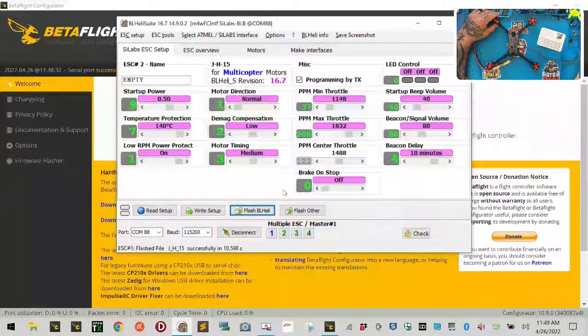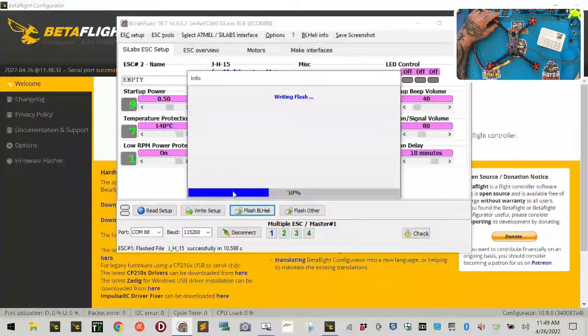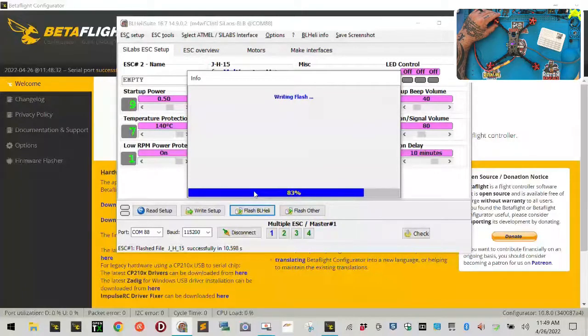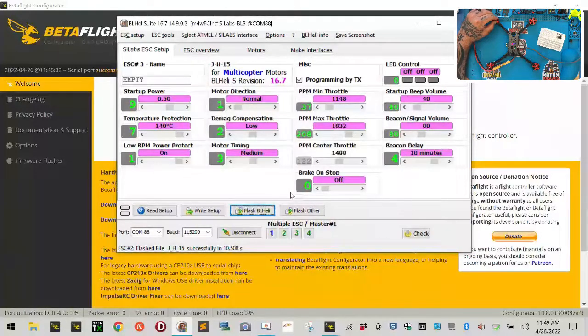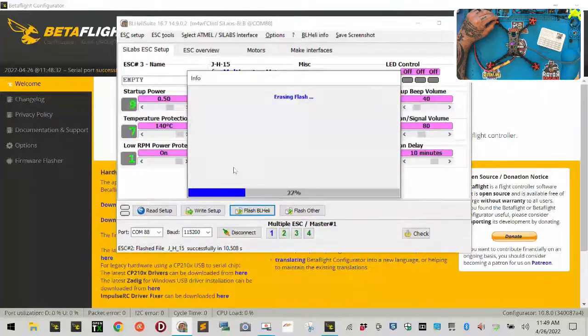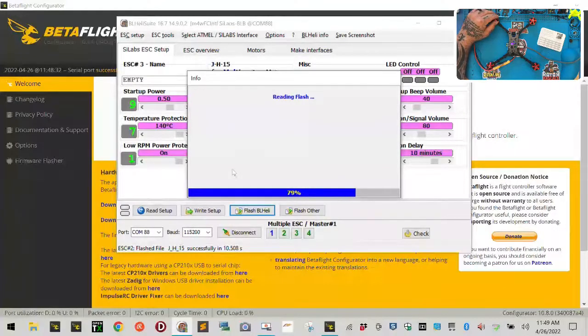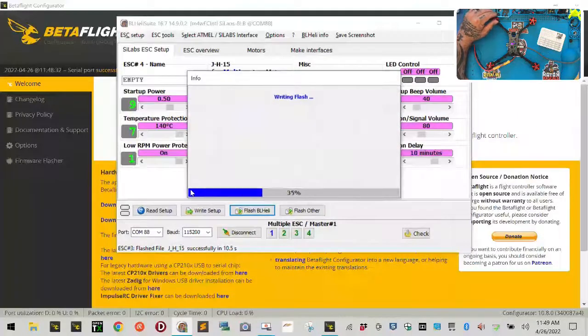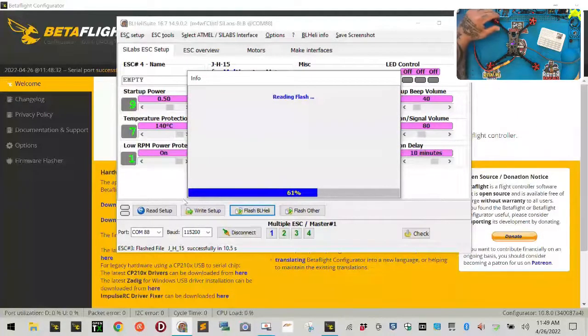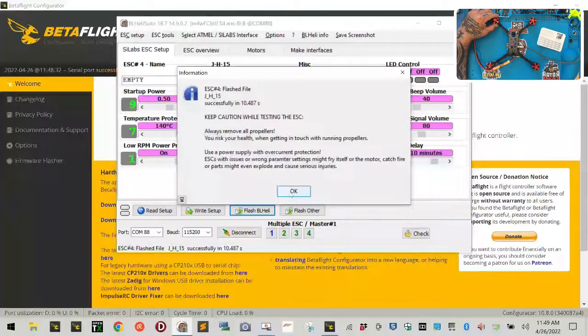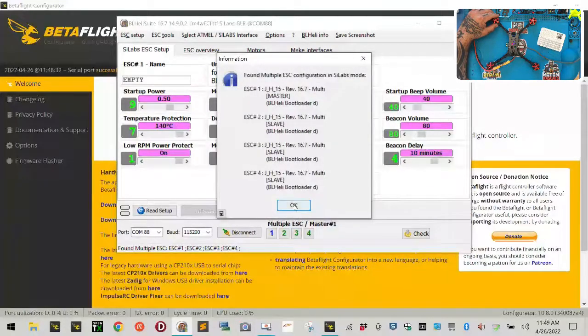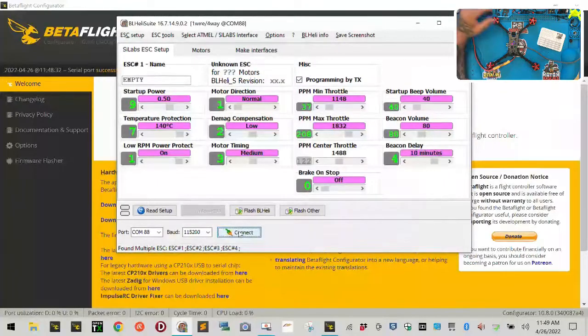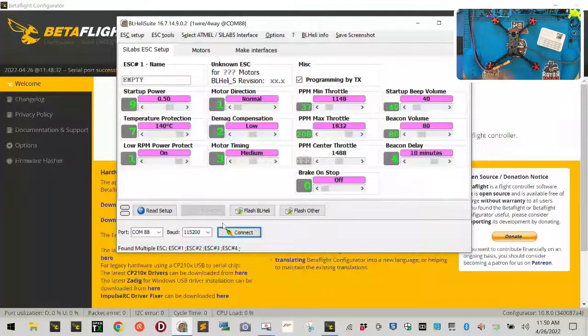Next one. That'll be our fourth one. Awesome. So now we've flashed them all. We're going to leave programming by TX there. So we're going to click disconnect. We're going to power it off.